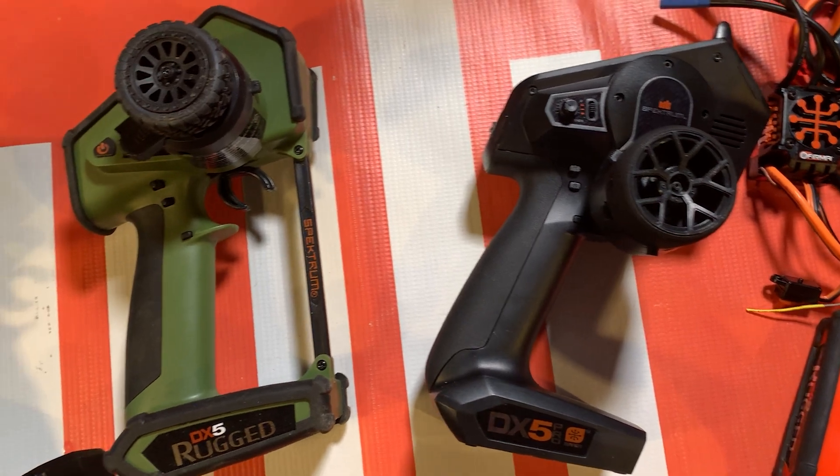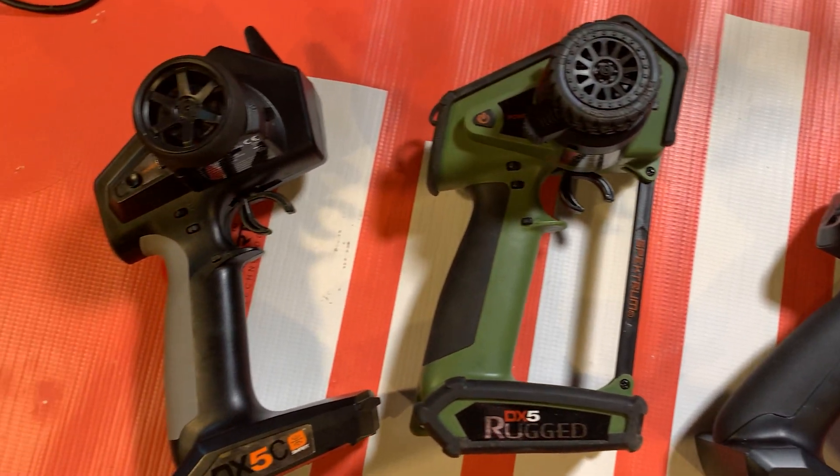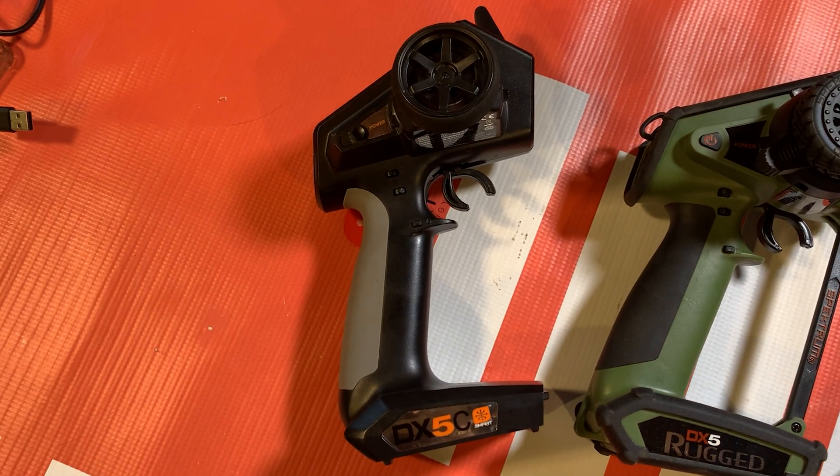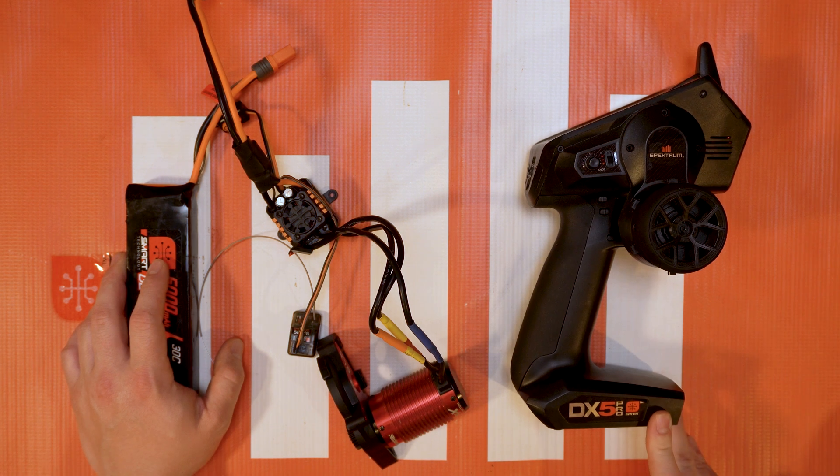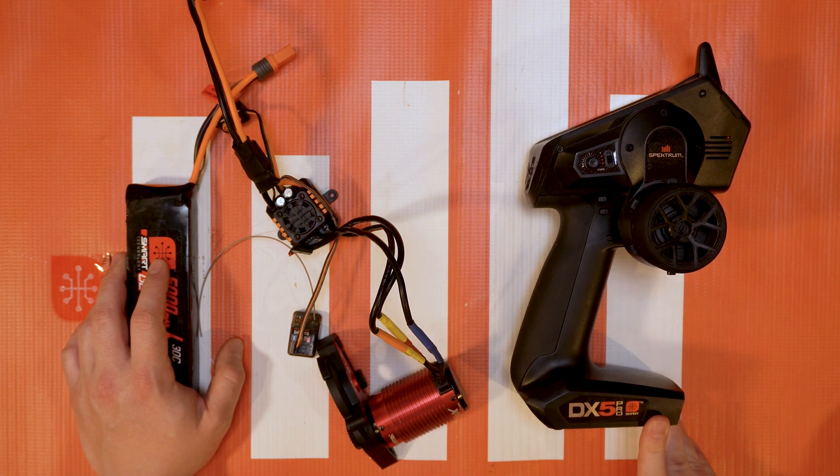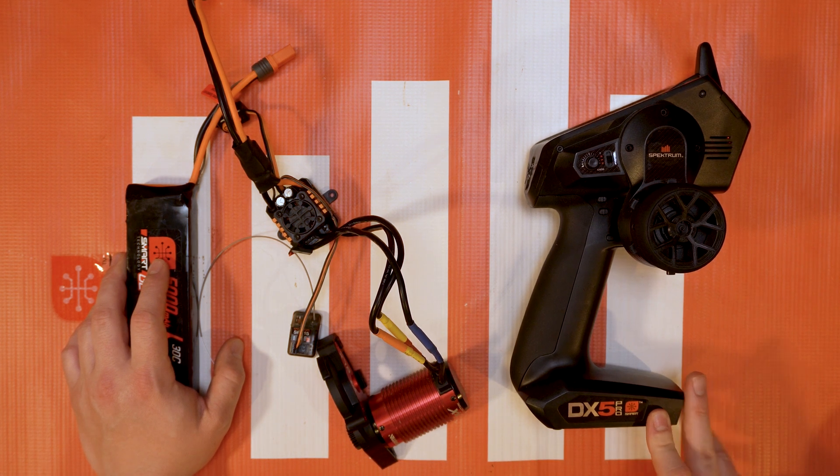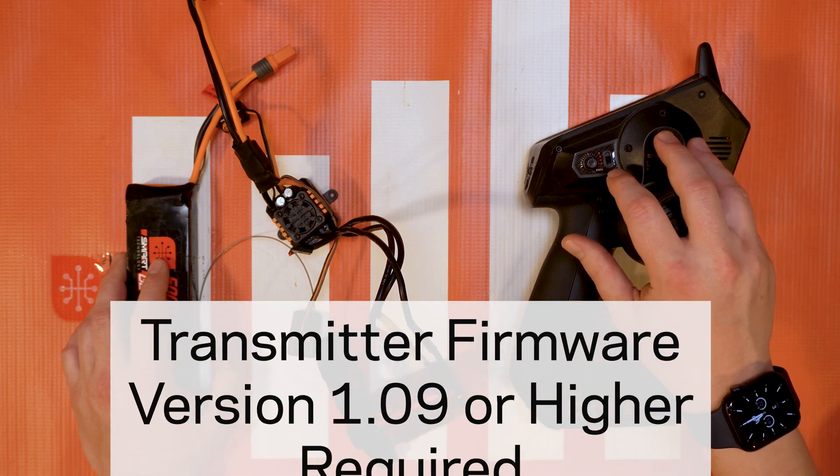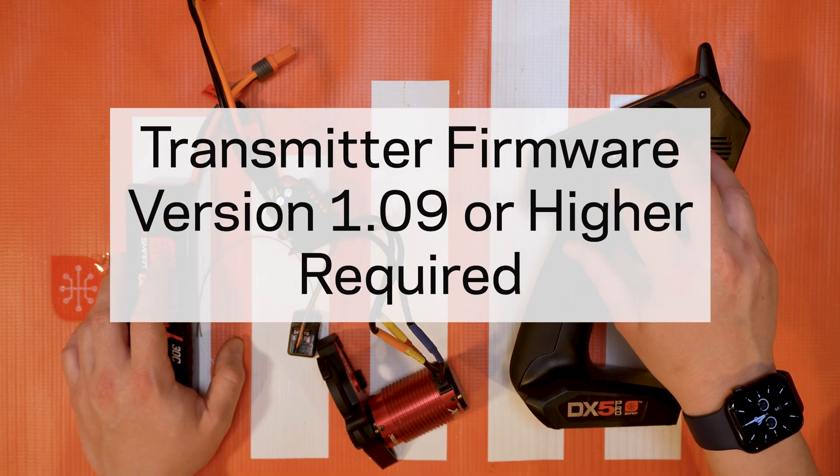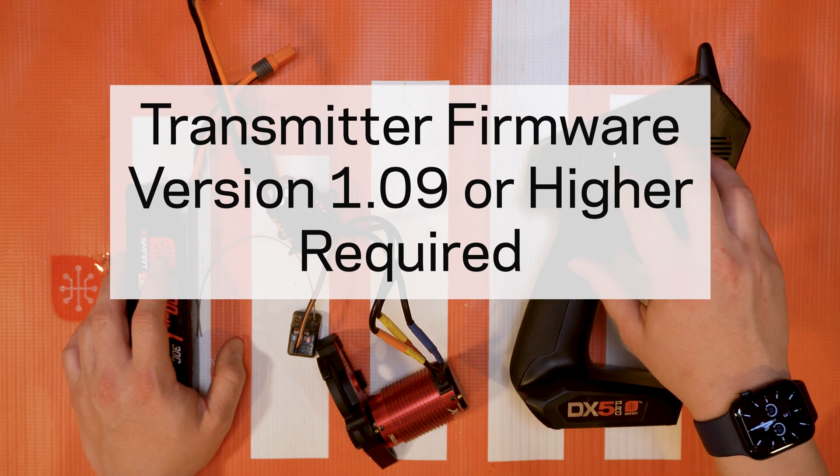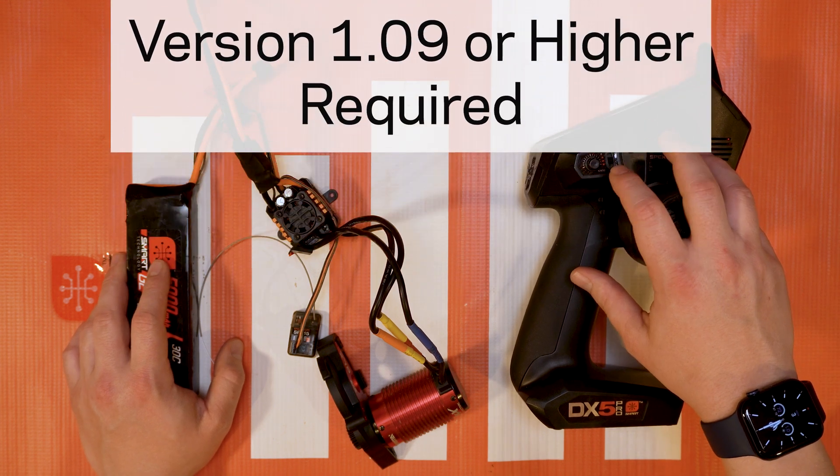You do need to make sure that your radio is up to date. If you're running the latest 2021 edition of the DX5 Pro, you will already have this update. But essentially if you have any of those other ones you need to make sure you're version 1.09 or higher, and that will allow you to have access to this new menu.